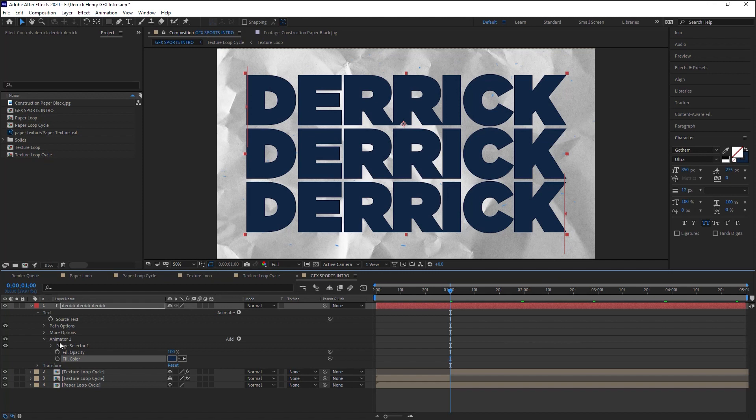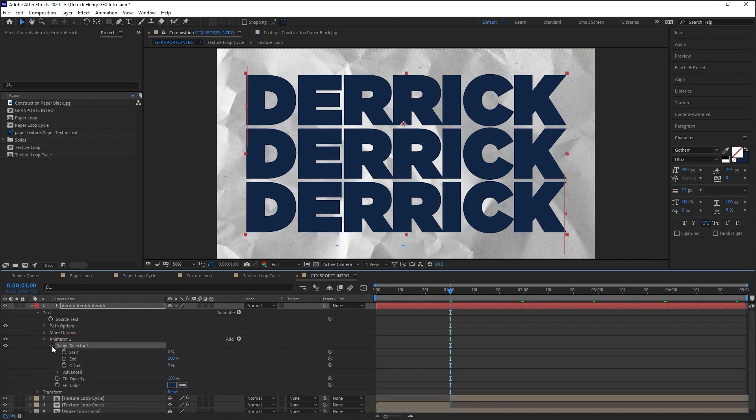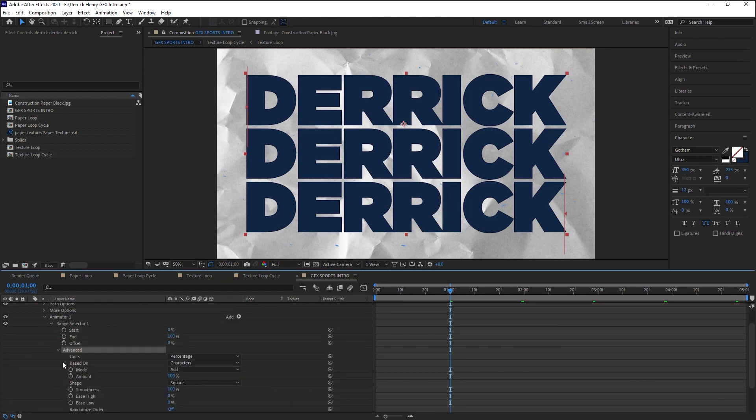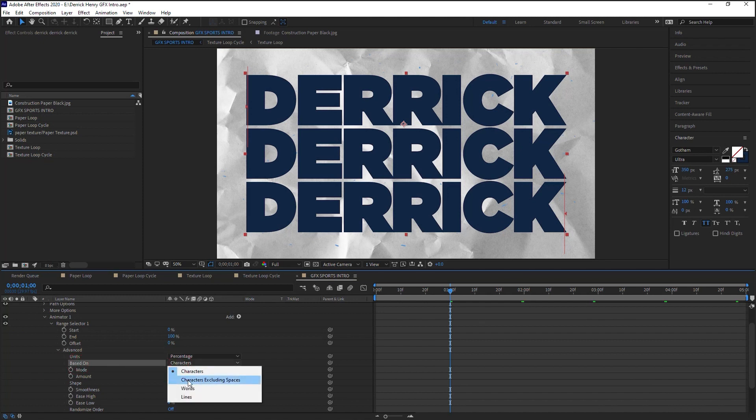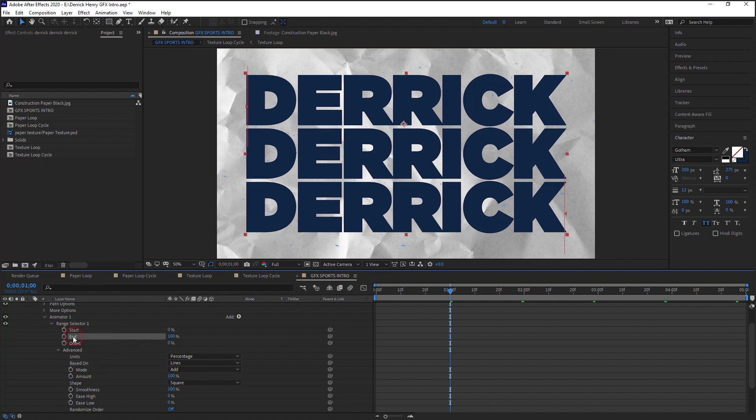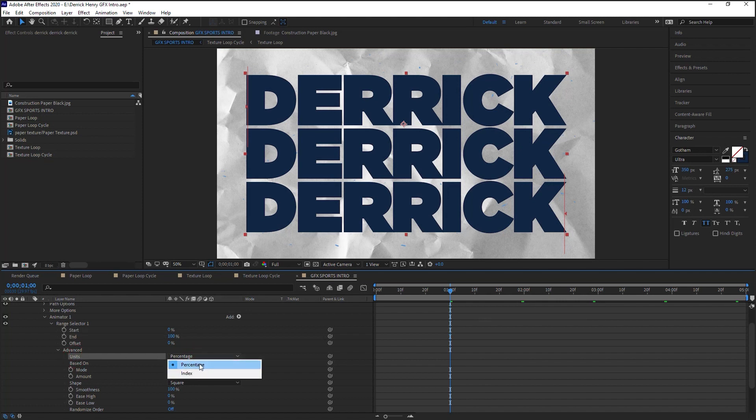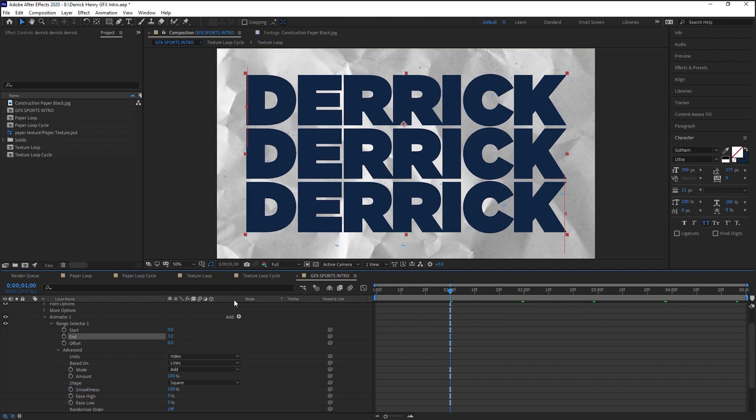Now let's drill down to the range selector, let's drill down to advanced, and what we'll do is where it says based on characters, let's switch it to lines because we're going to work by lines. Now you see the start and the end—it says 0 to 100% because it is based on units of percentage. Switch it to indexed, and the start and the end now went to 0 to 3. The reason it's 3 is because we have 3 lines. If we had 5 lines, this number would be 5.